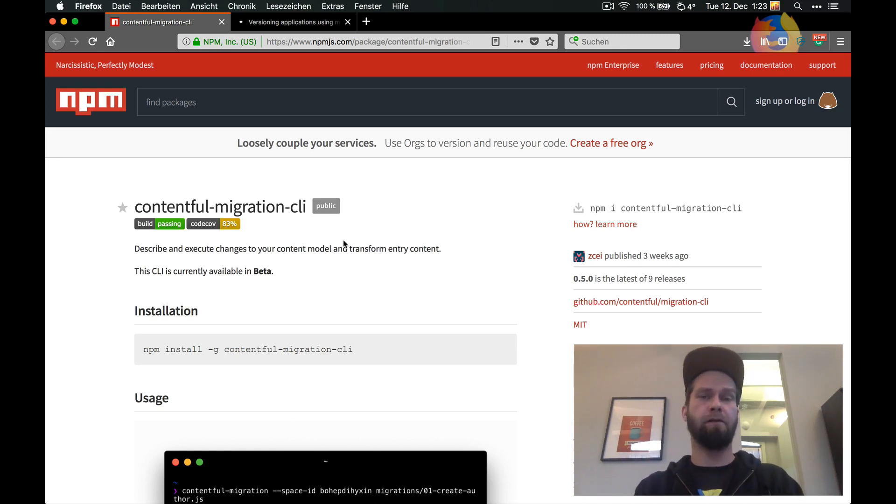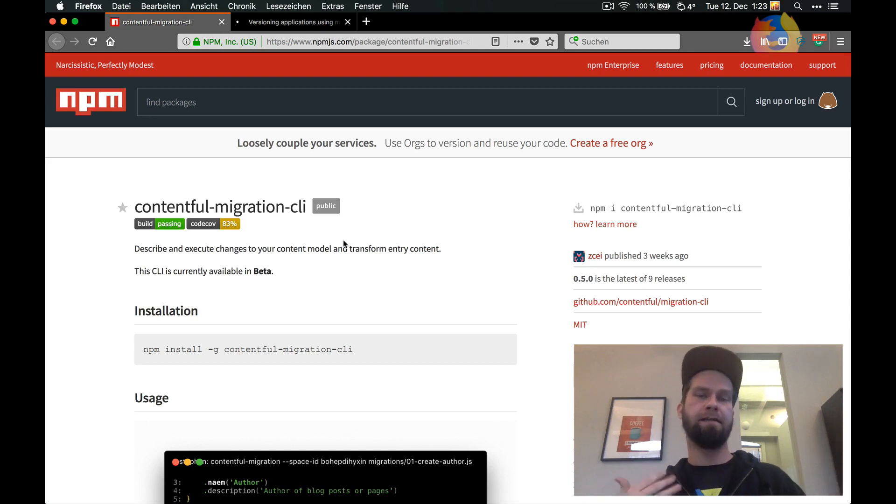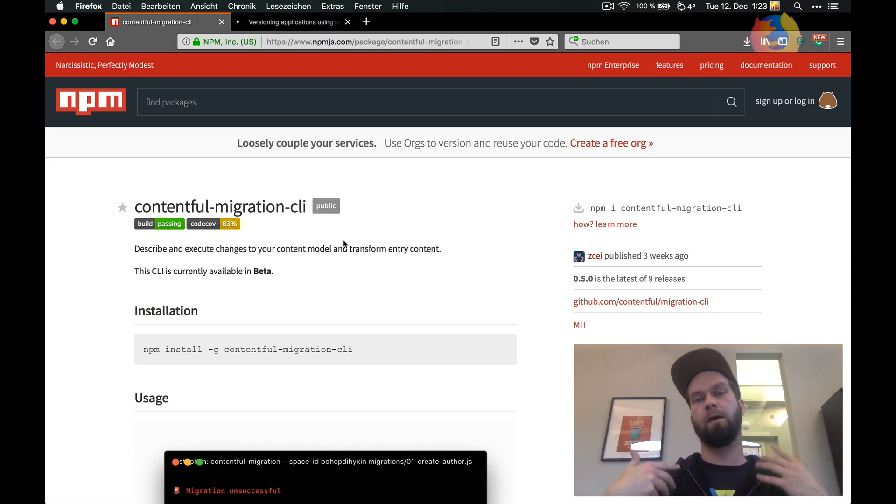You know how it is. Building stuff with Contentful is quick and easy because you can just quickly set up a content model and put some content in and then build websites and apps for that.